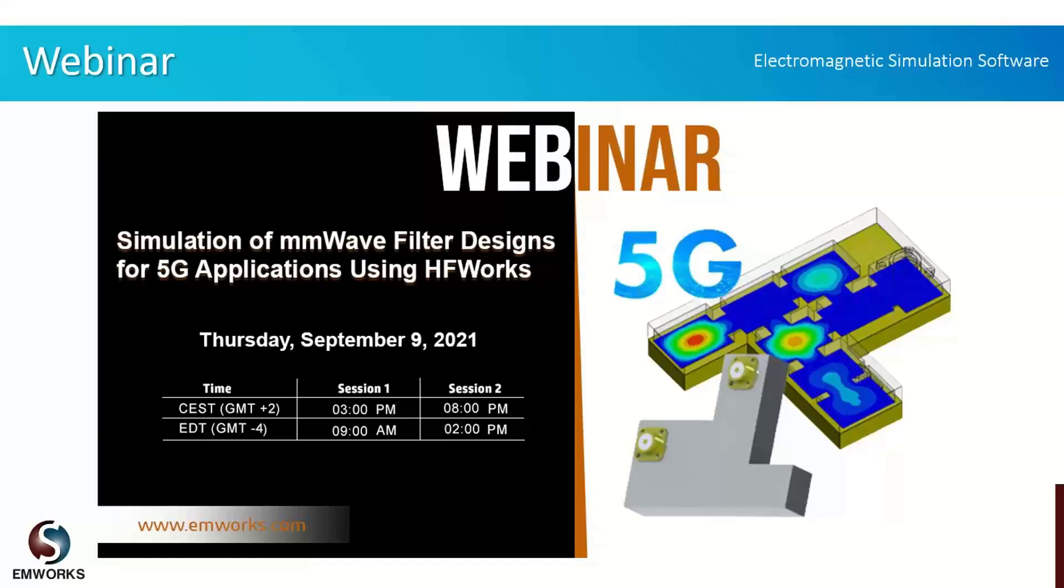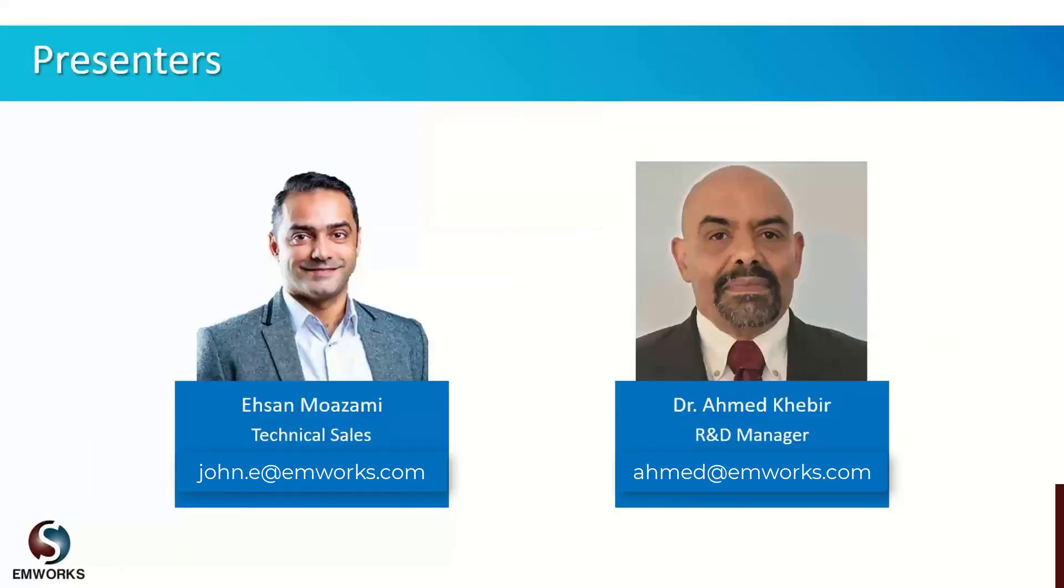Hello everyone, and thank you for joining us today. Today we will be discussing our product HFWorks, and it will simulate a millimeter wave filter for 5G applications.